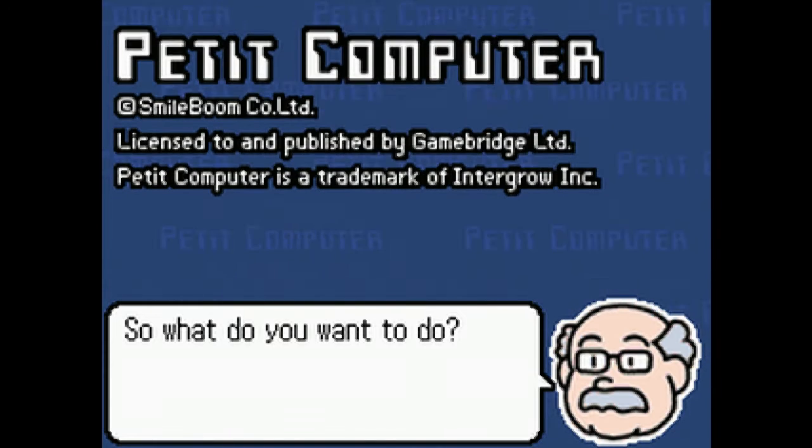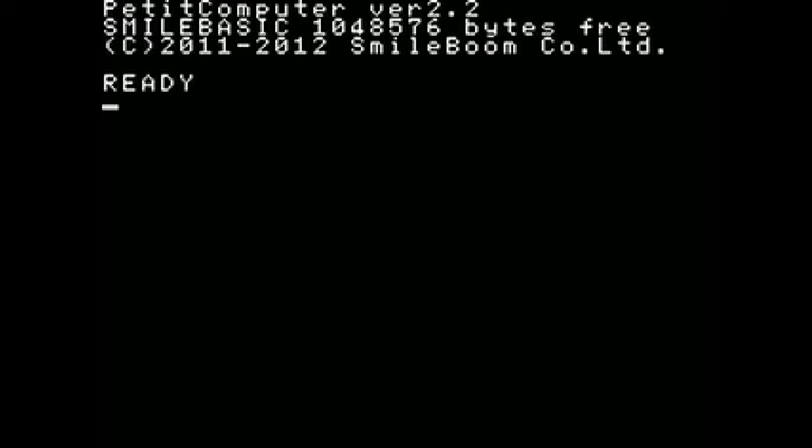Let's see here. I'm going to write program and I'm going to load my little program here.